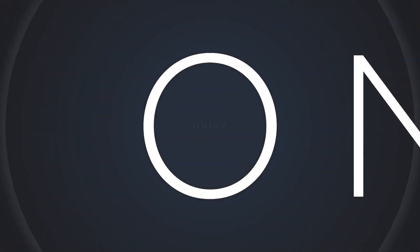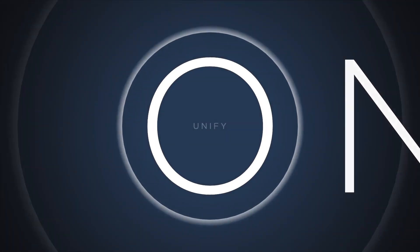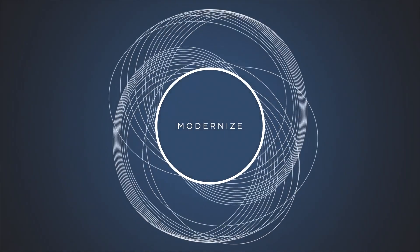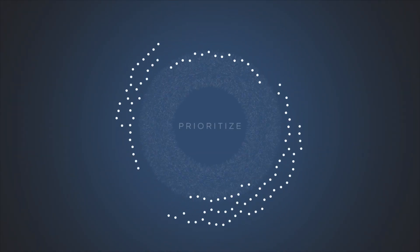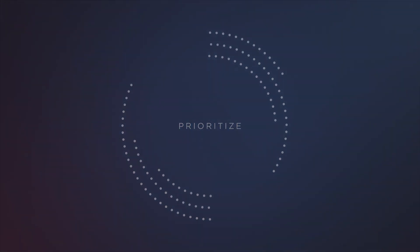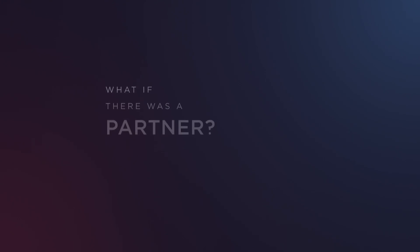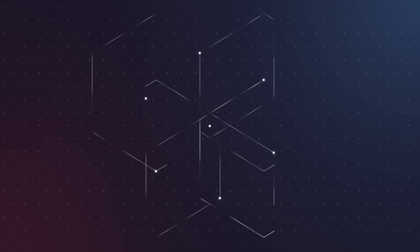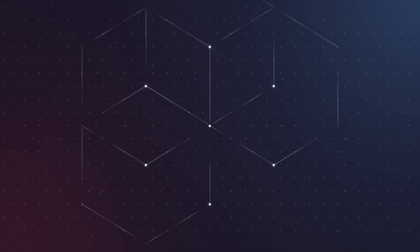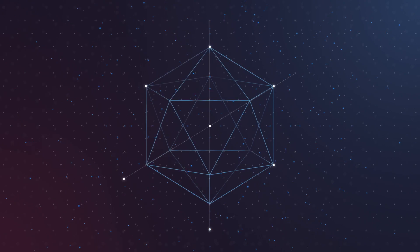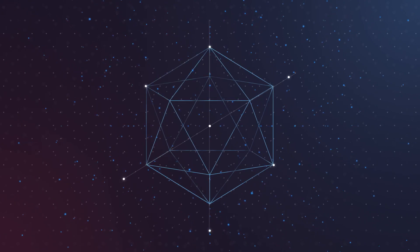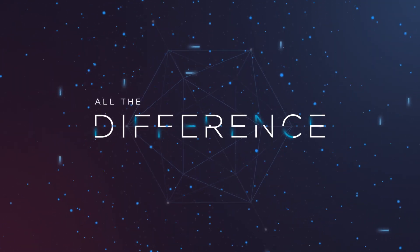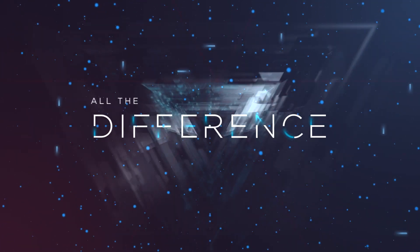But what if there was a way to unify our response? A way to modernize collaboration? A way to prioritize efforts? What if there was a partner with deep technical expertise and global reach to offer actionable insights to the right people at the right moment? It could make all the difference.